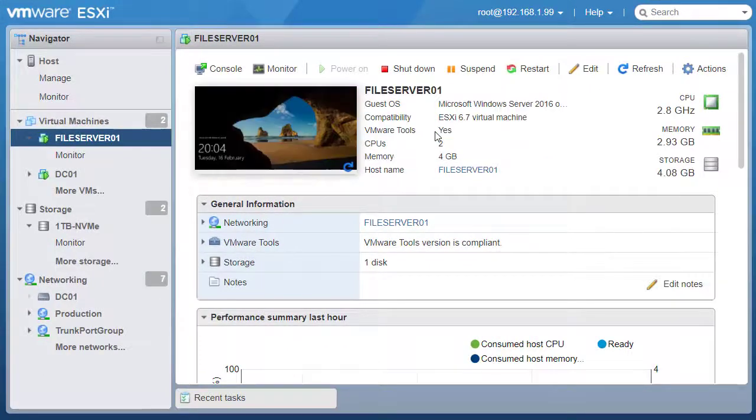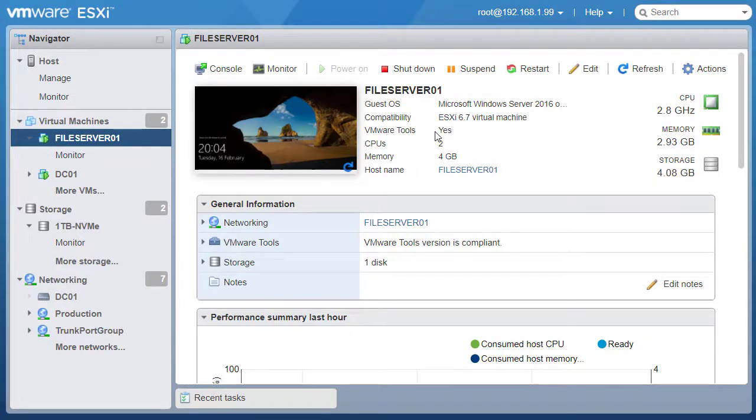Alright, so this is how you install VMware Tools on a Windows virtual machine. I hope you like this video. For more videos like this, please hit the subscribe button.